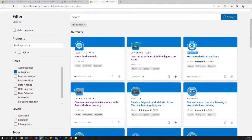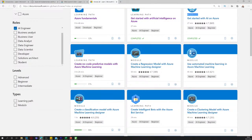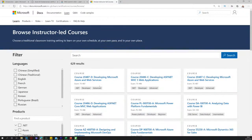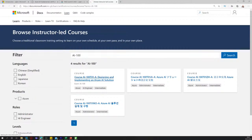Learning paths are essentially how you get started, and you can filter by level: beginner, intermediate, or advanced. There is an initial one called Azure Fundamentals — not specifically for AI — and I recommend spending time there if you're new to Azure. There's also the AZ-900 certification aligned to this, and Microsoft has done a great job of producing more fundamental courses.